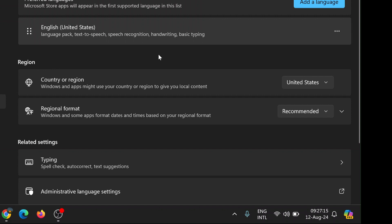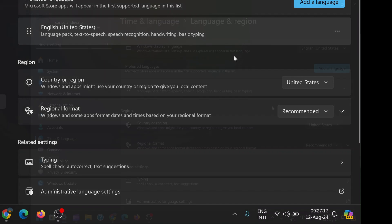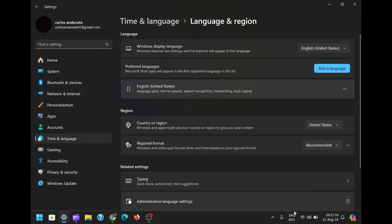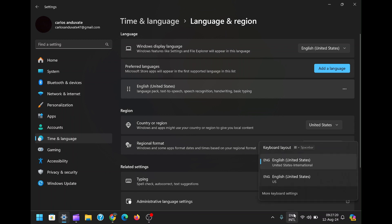After you've removed any unnecessary languages, the ENG International icon should disappear from your taskbar. If it doesn't vanish immediately, try restarting your computer to ensure all changes take effect.